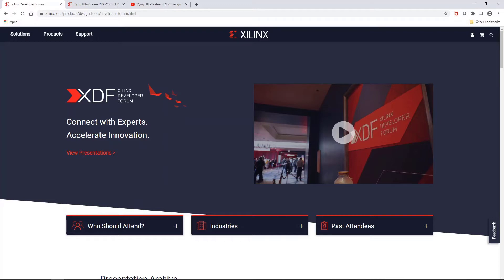In October, I was attending the Xilinx Developer Forum 2019 in San Jose. One of the talks that excited me most was the one on Zynq Ultrascale Plus RFSOC Design Methodology by David Brubaker.